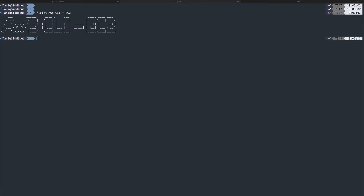Hey guys, welcome back to the channel. Continuing with our AWS CLI series, in this video I'm going to show you how you can use AWS CLI to interact with AWS services. I'll be covering EC2, S3, and IAM — a few services. In this video it will be EC2, and I'll show you how you can use AWS CLI to run EC2 instances and terminate them.